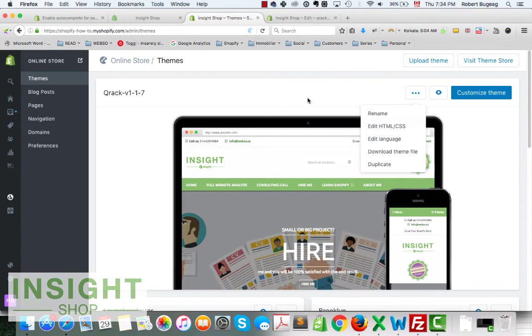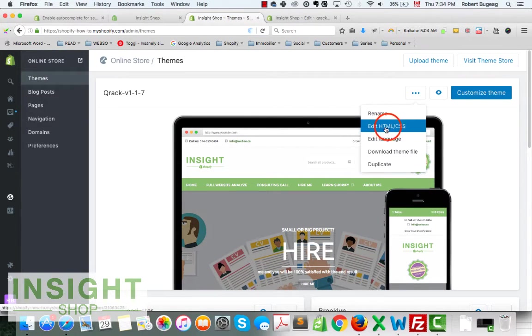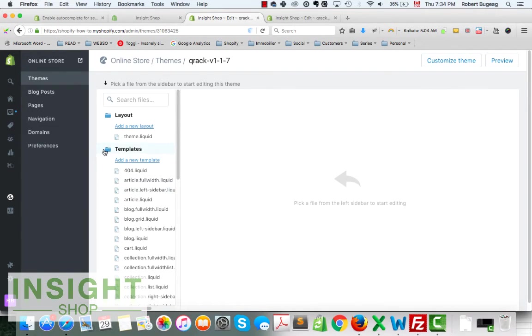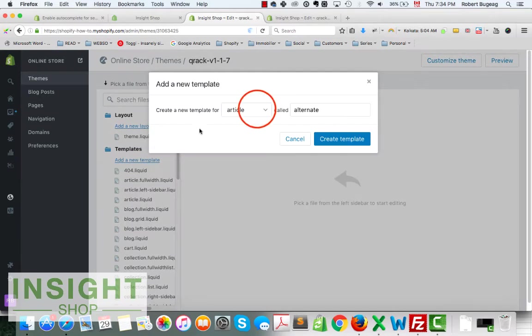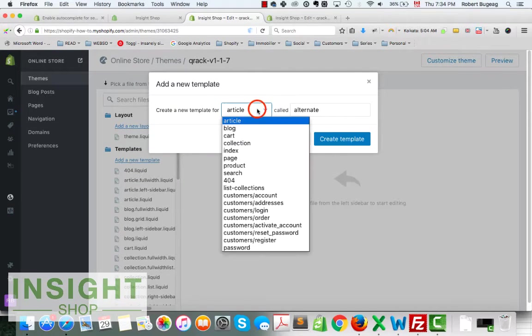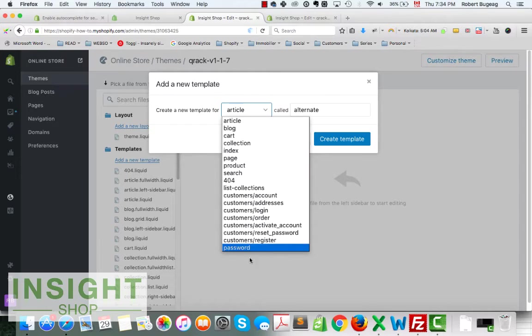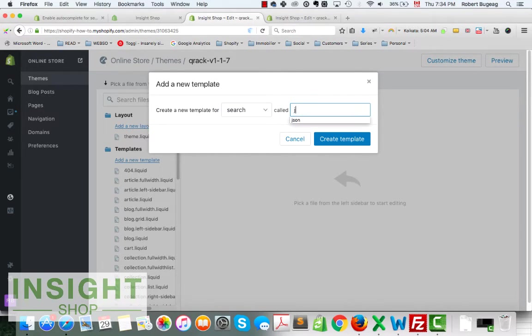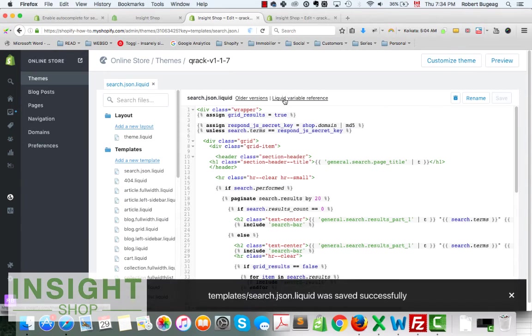Go to edit HTML. We need to add a new template, so add it inside the templates. Just click on add a new template. We need to have it for our search and give it the name JSON. Let's create it.